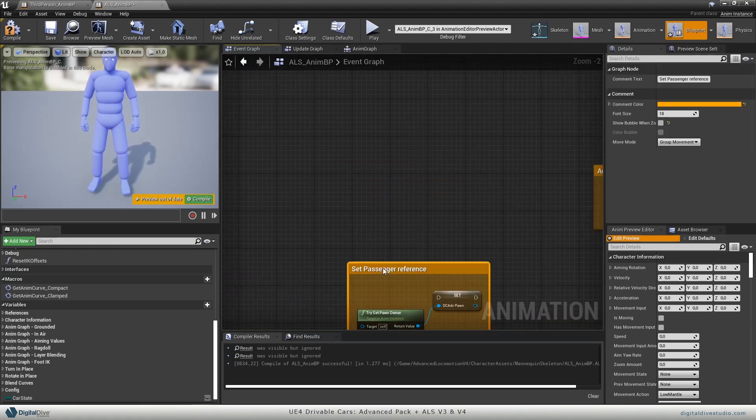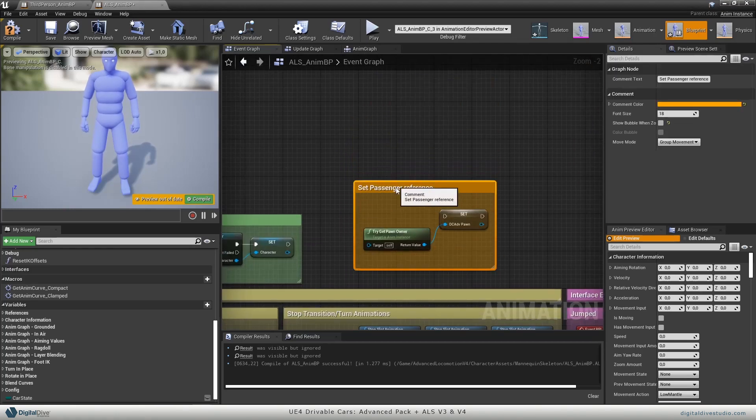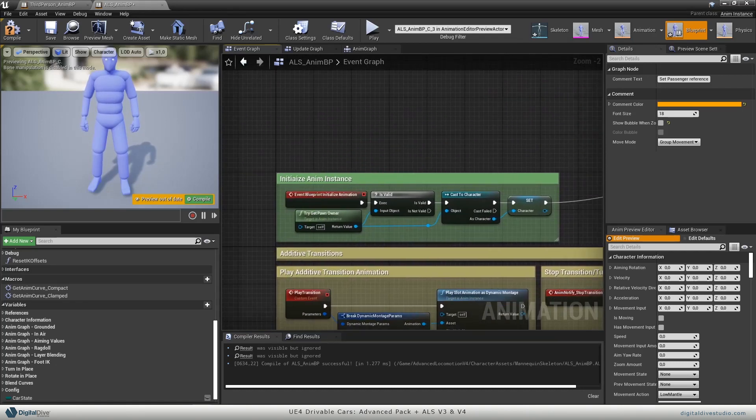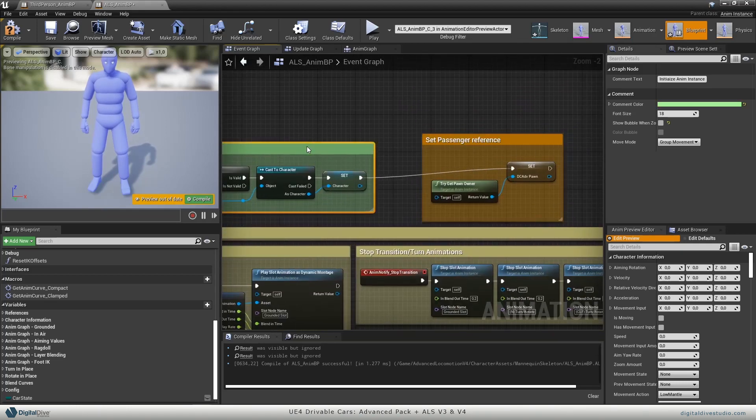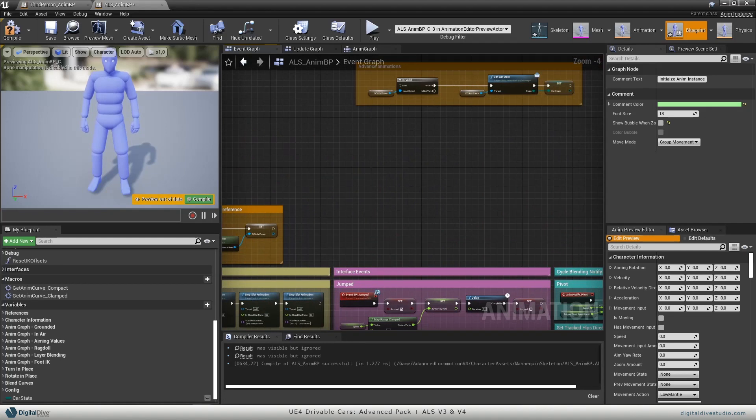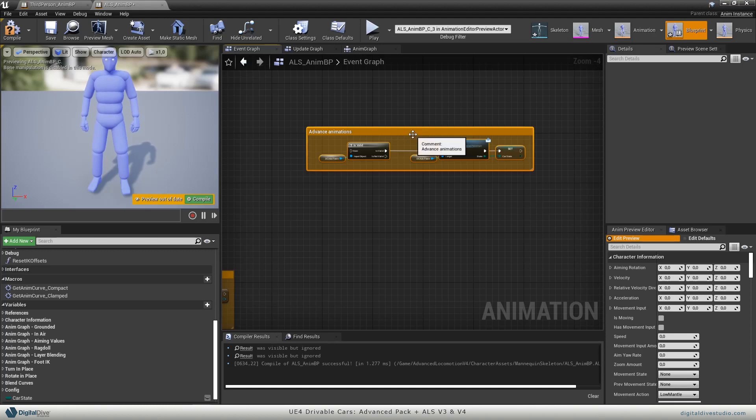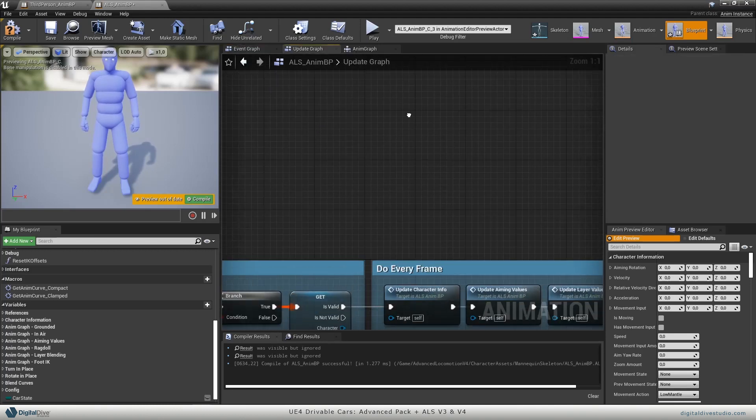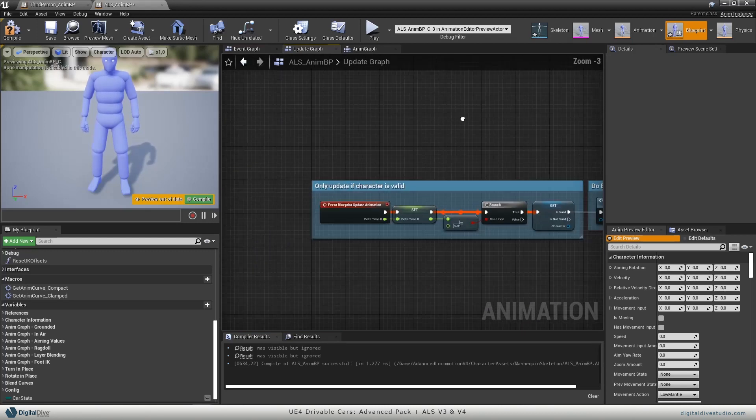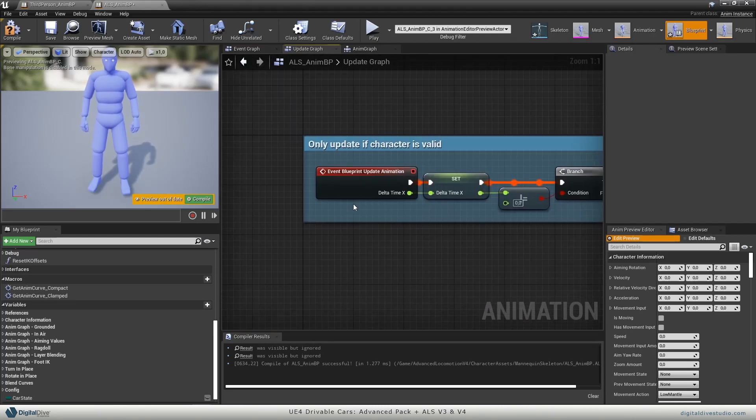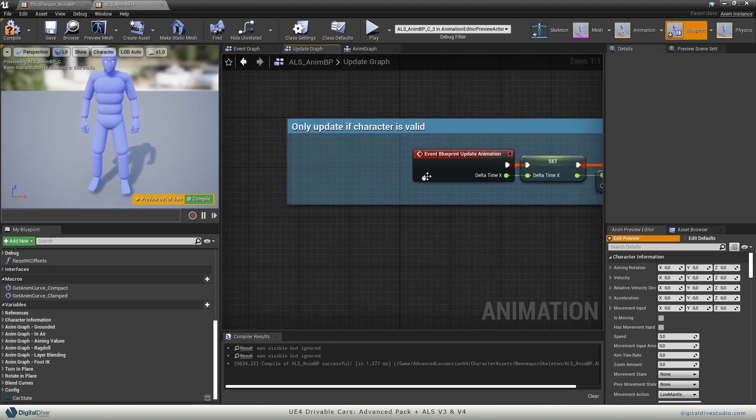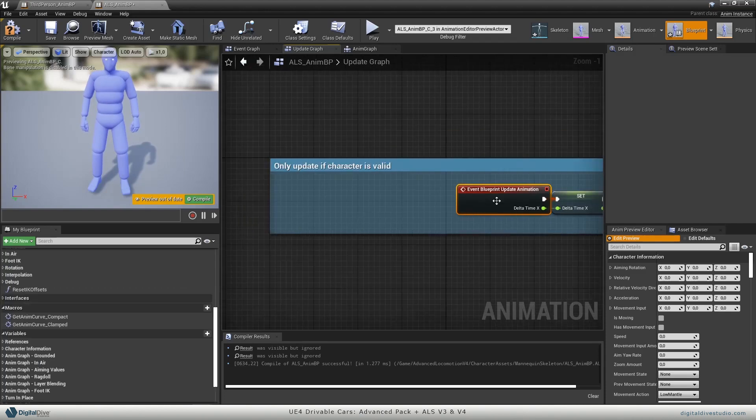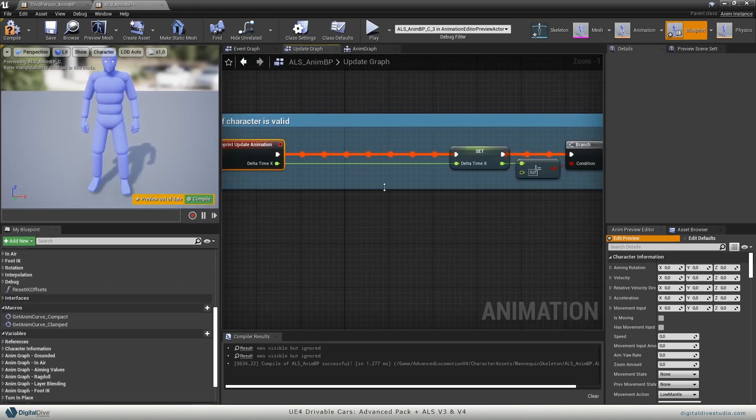We will go to the anim instance section. We will paste everything here to have quick access to it. Set passenger reference needs to be linked after initialize anim instance. Advanced animations need to be copied, so cut it. Update and go to update graph, and it needs to be copied after the update event, which is this one. It needs to be copied here.